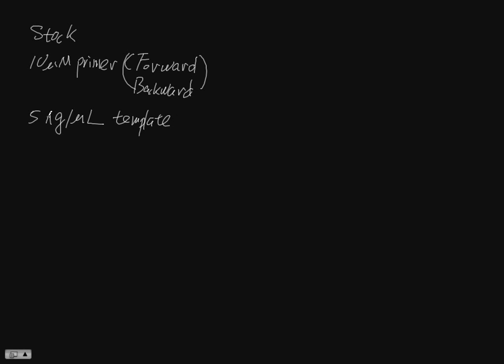But actually, sorry, this is not part of the mix stuff. This has to be added separately.